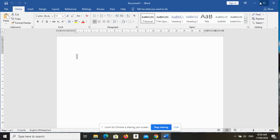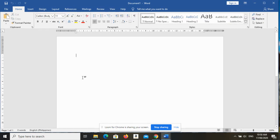So those are the three ways to launch MS Word 2016. Kung i-exit nyo naman, click nyo lang itong isa sa mga windows buttons, click close or exit. Mag-exit na tayo because we will proceed to the parts of MS Word 2016.